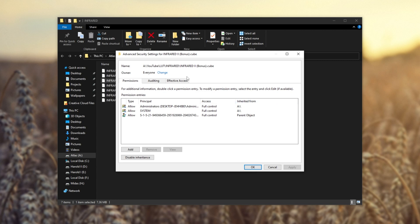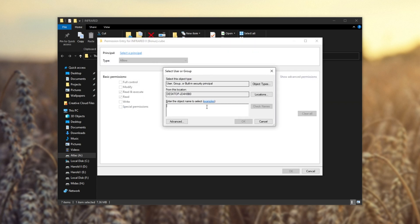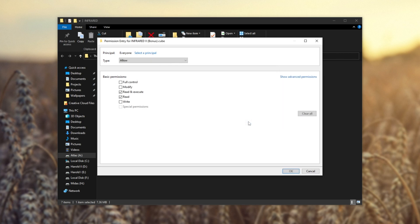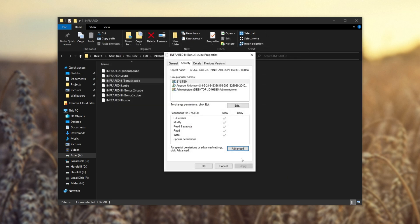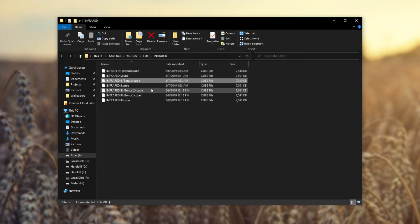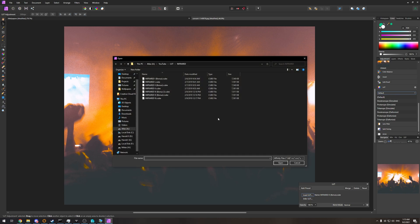Now, once we've changed the owner to everyone, we need to change the users down here. So click add, select a principal, enter everyone, check names, OK, and we'll give full control over the file, OK, apply, OK, OK. Now we can open up the file in our software of choice. As such, cool, it works.